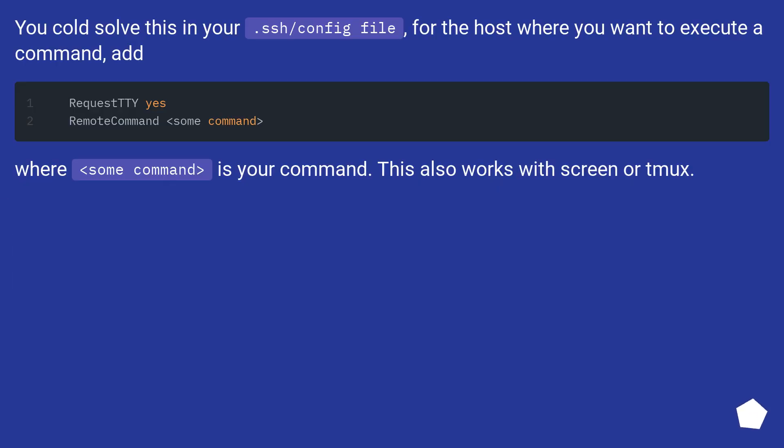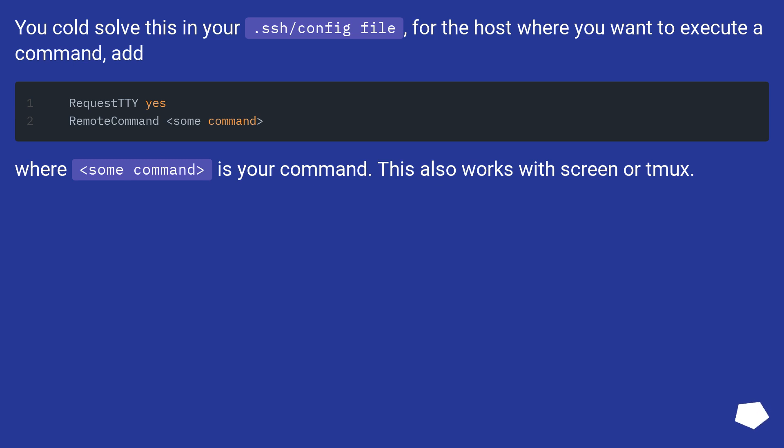You could solve this in your .ssh/config file. For the host where you want to execute a command, add RemoteCommand with your command. This also works with screen or tmux.